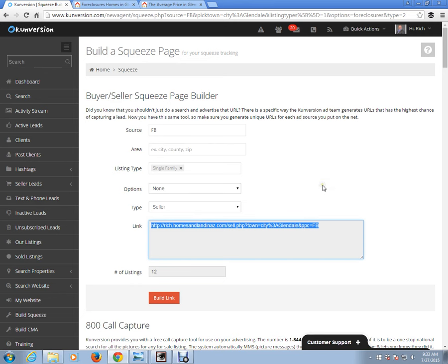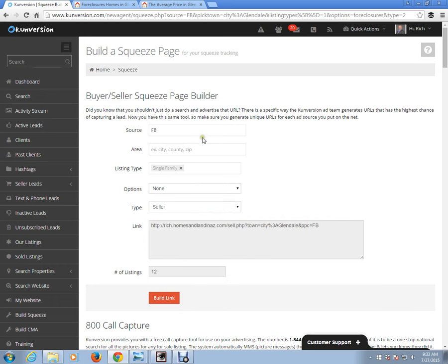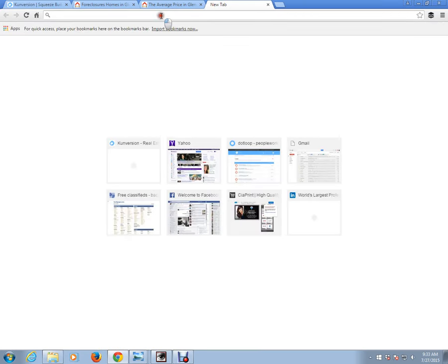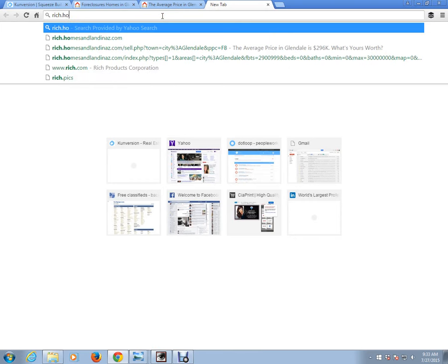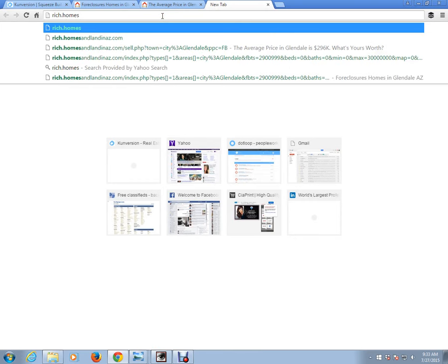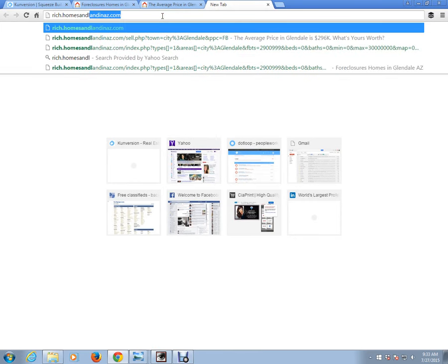There's also another way to create a buyer squeeze page. If you notice, we only put in one option for foreclosure. If you want to have multiple options, all you have to do is go to the front end of your website — in this case I'm going to type in rich.homesandlandinaz.com.